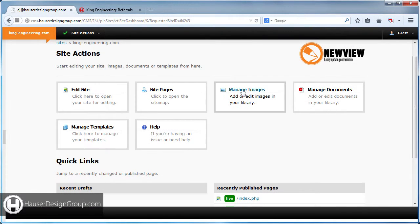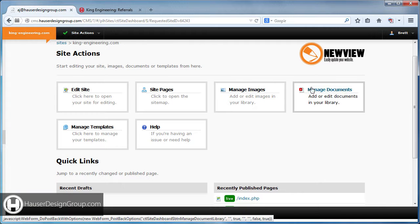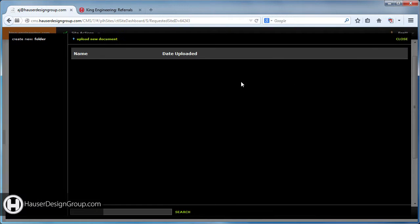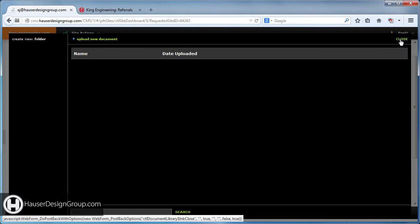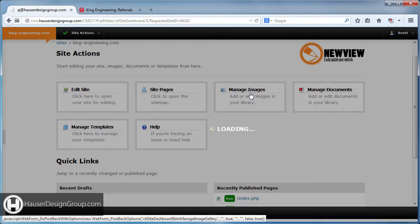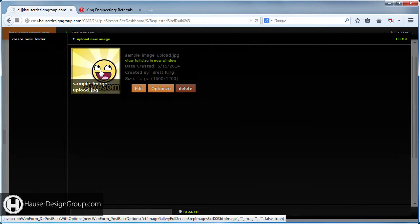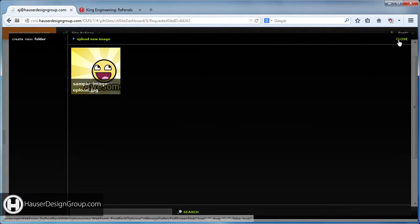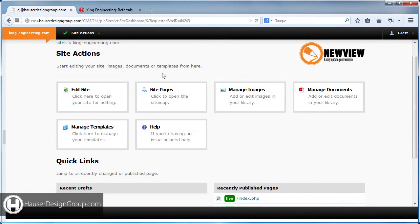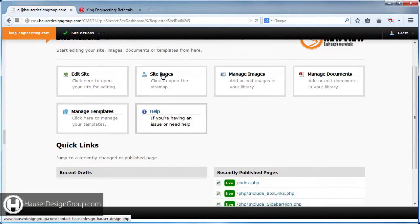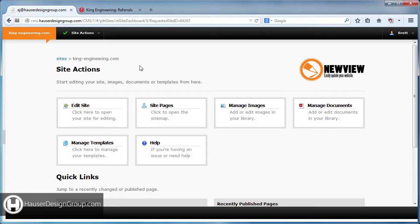Another cool feature is the image gallery and the documents gallery. You can upload PDFs or Word documents and link to them from your pages. You can go to Manage Images, upload images — here's the image we uploaded as an example — and you can optimize, edit, or delete them.